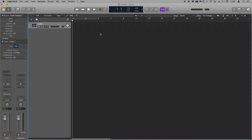In this video, I'm going to show you how to set your Scarlett as the audio device inside Logic. This means that we'll be able to record inputs through the Scarlett into Logic and listen back to what's playing from Logic through either headphones or speakers connected to the Scarlett.